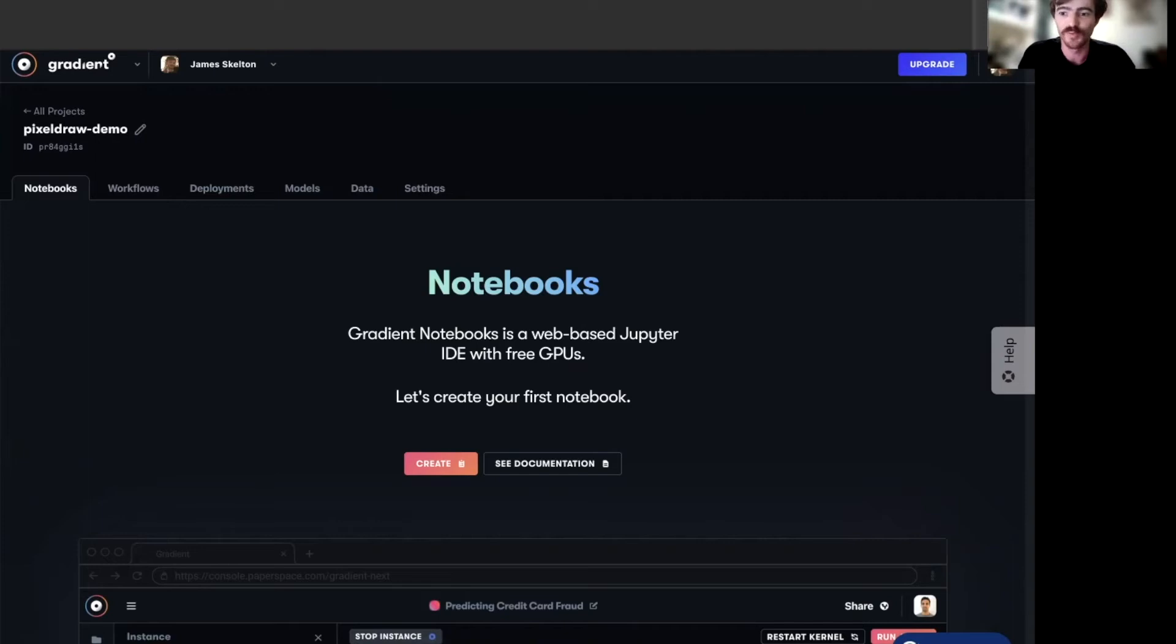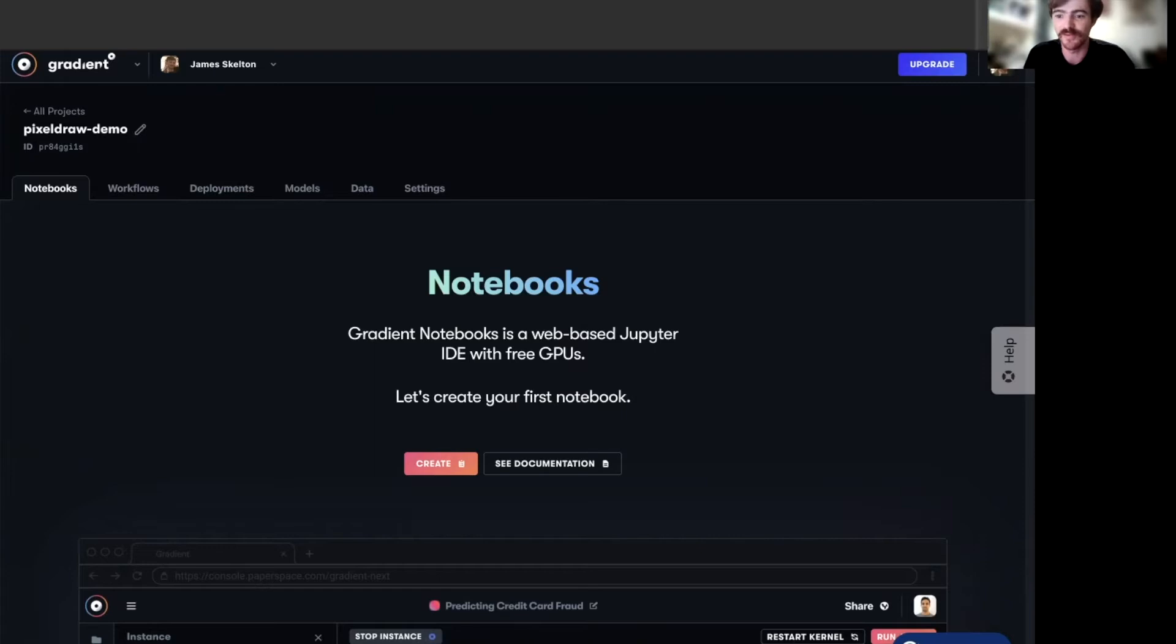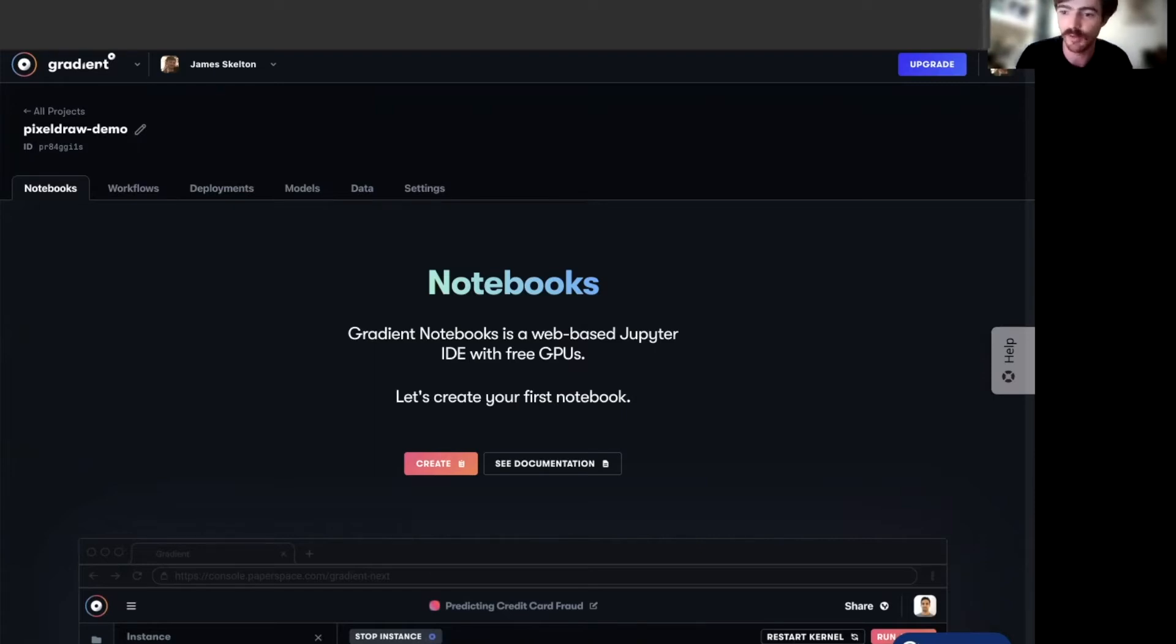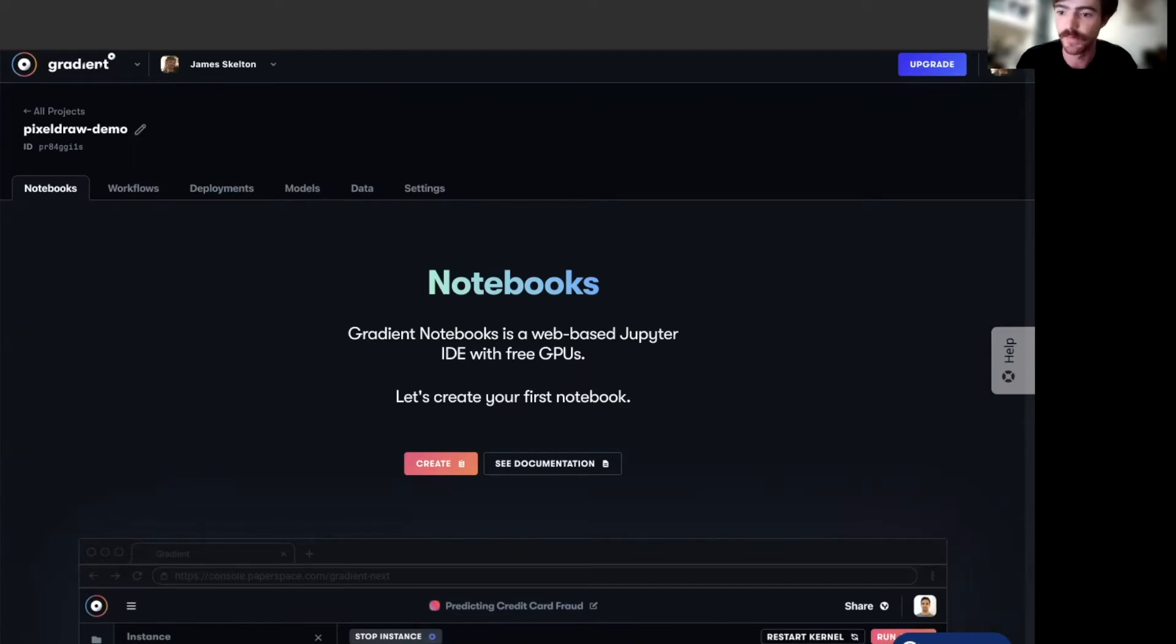Hello and welcome to Gradient Tutorials. My name is James and I'm on the Gradient team here at Paperspace. Today I'll be hosting a session on setting up a notebook for using ClipIt PixelDraw within Gradient on our Notebooks product.